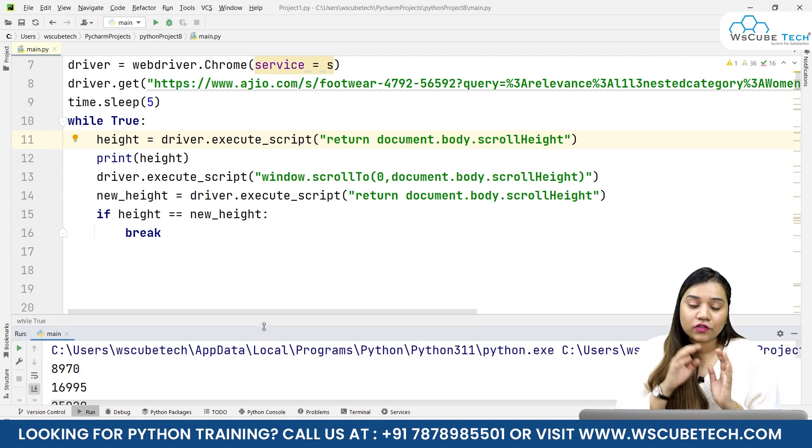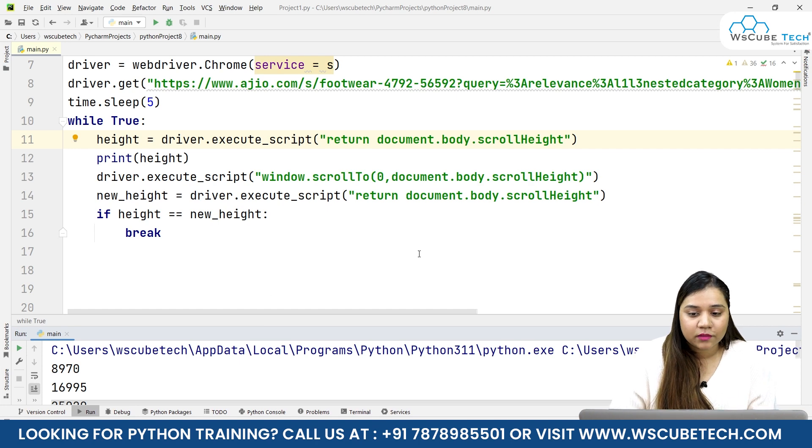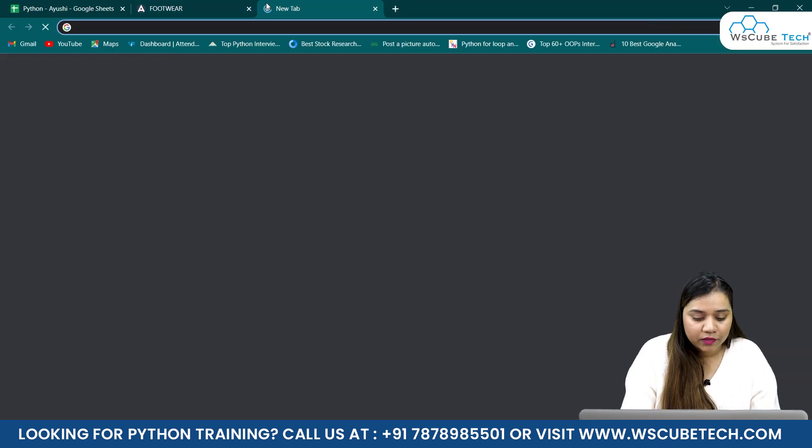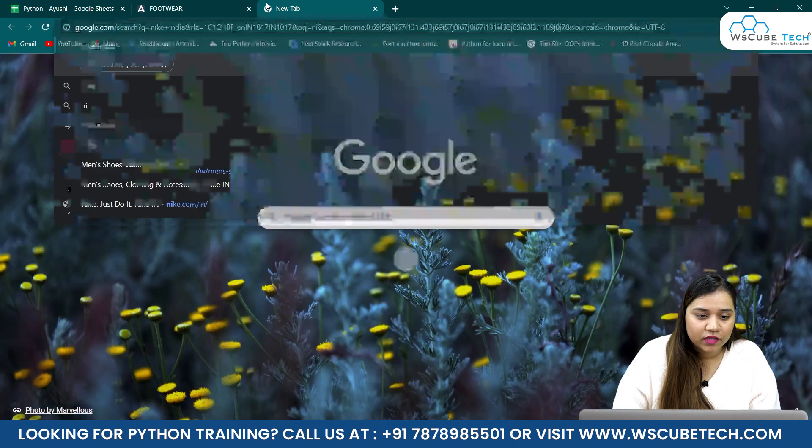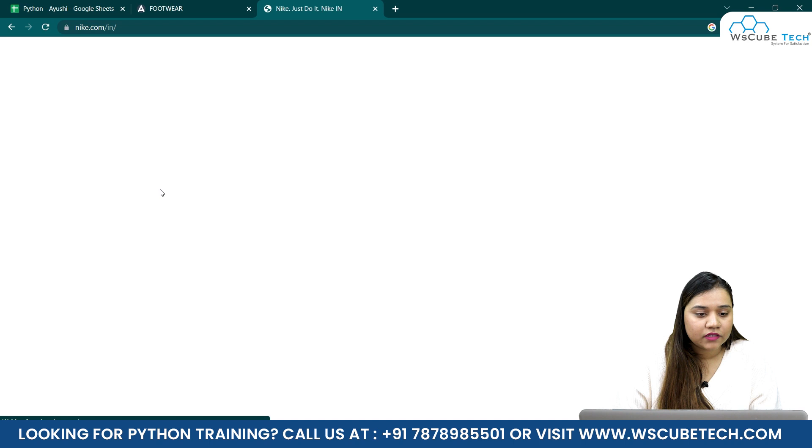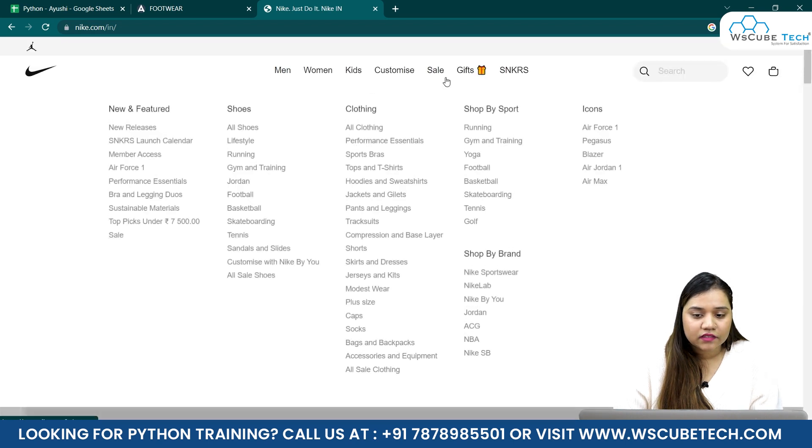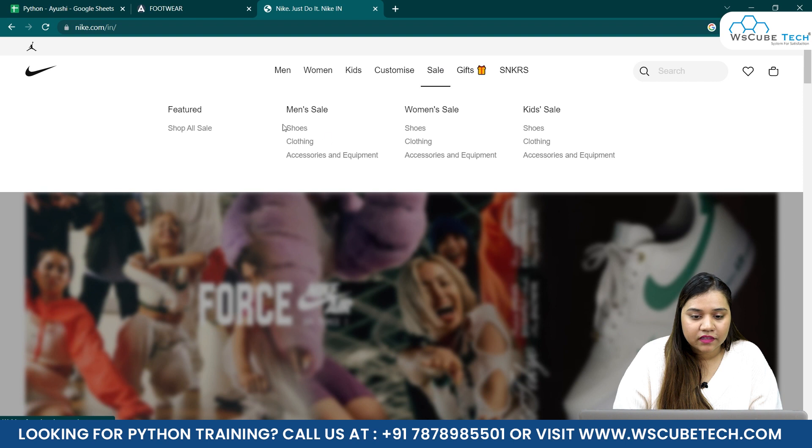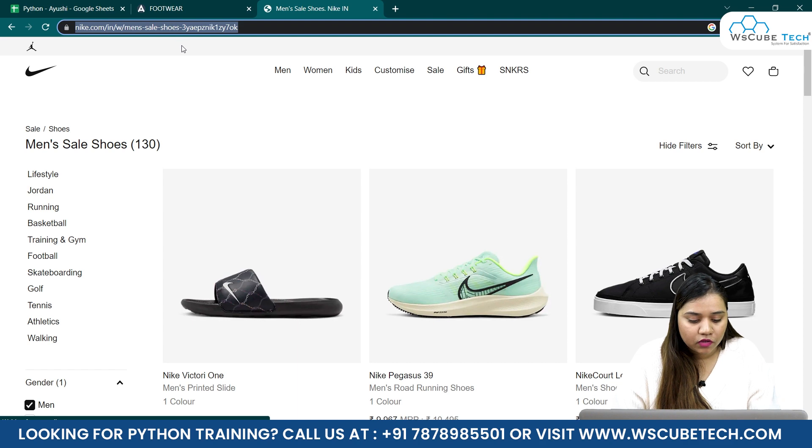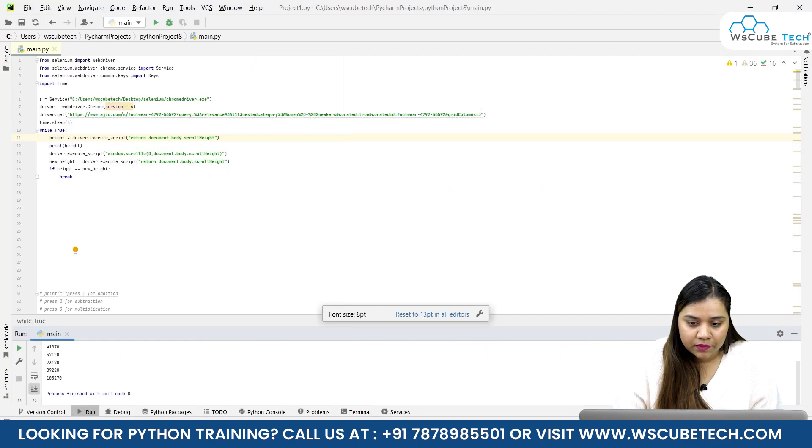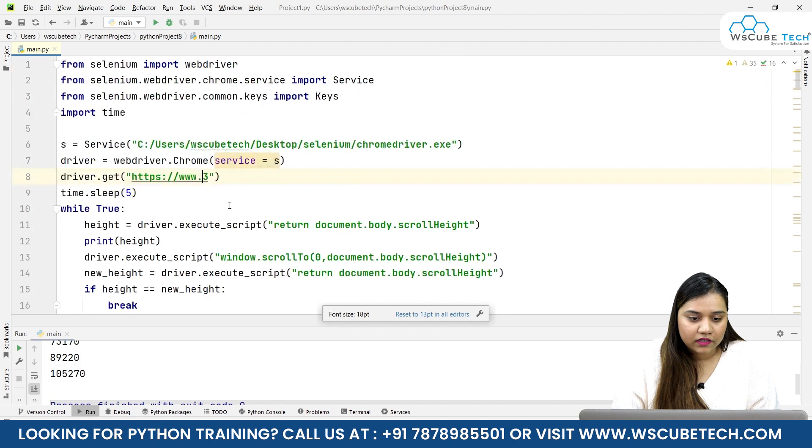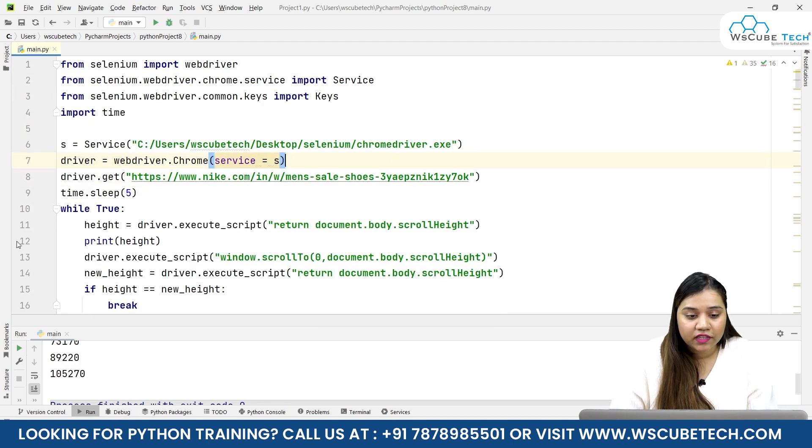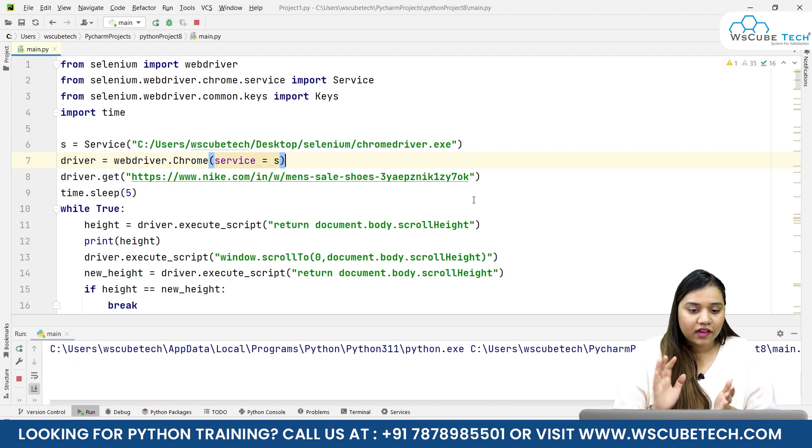This is how we can scroll any website infinitely by using this one simple code. Let me show you another example. If I open a new tab, we've seen Nike India as well. Let's go on the website, search for anything, let's go for shoes. Let's copy the link from the top, go back and paste this link here.